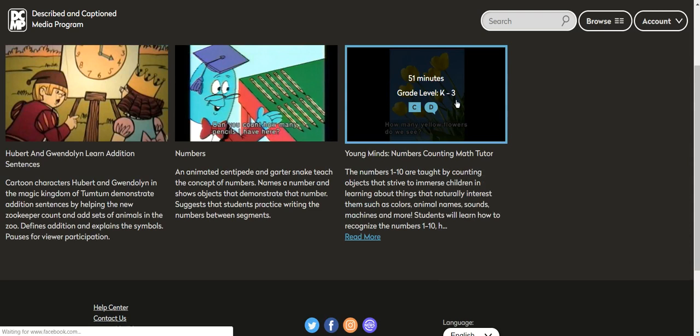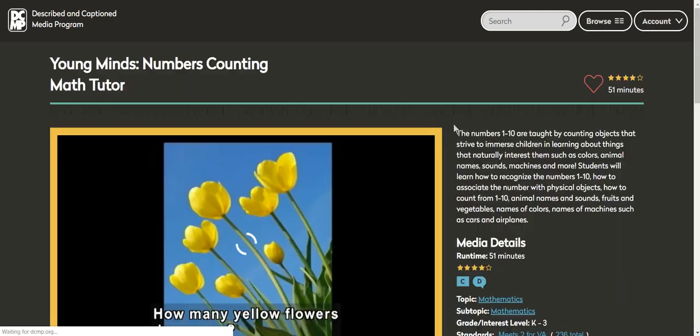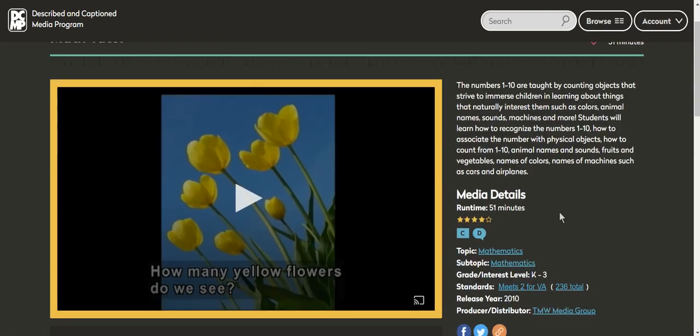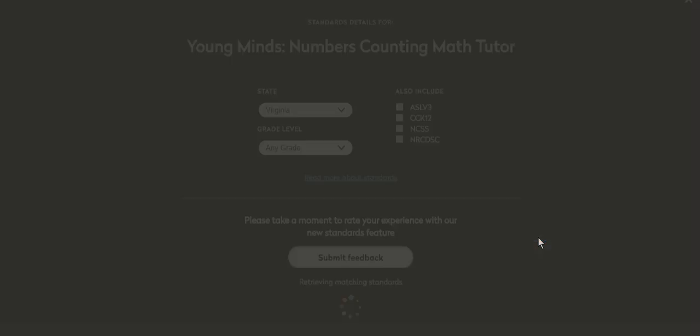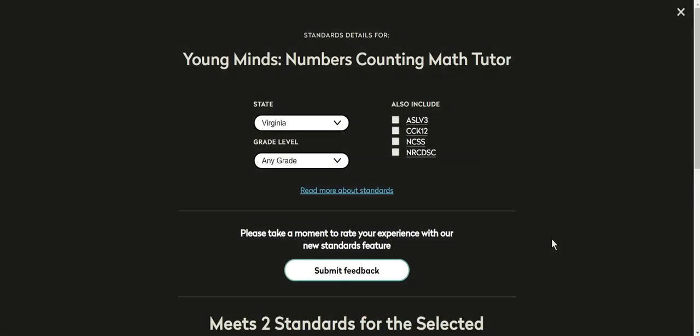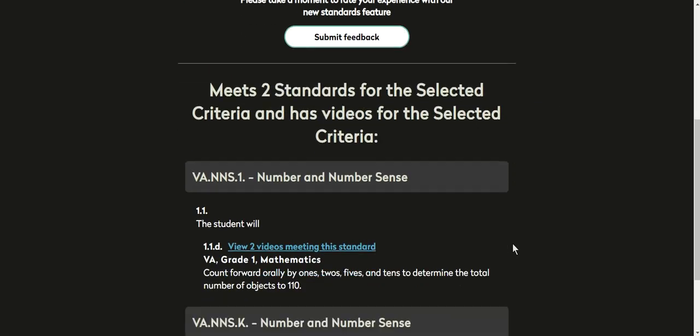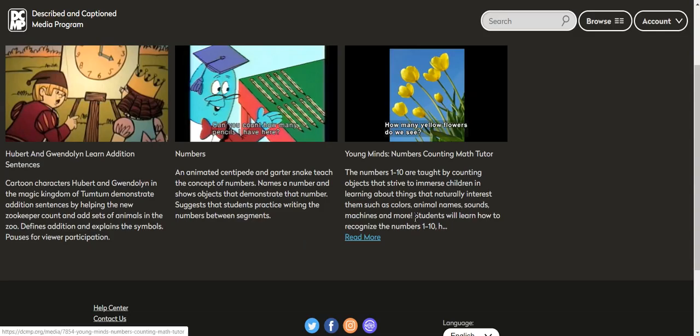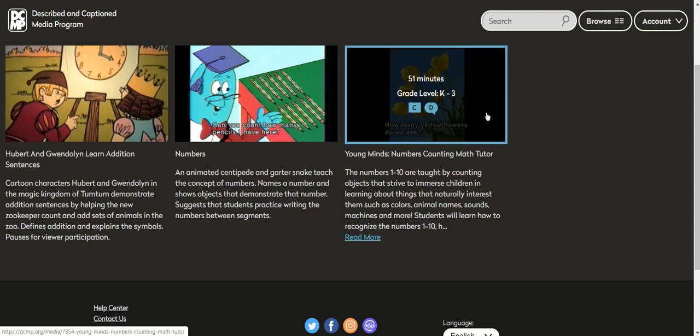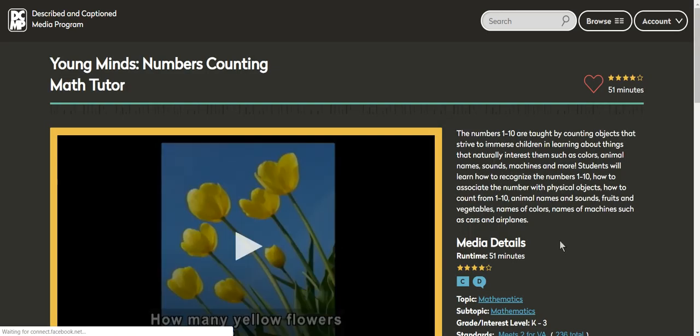So let's click on one and I want to show you another feature. That's pretty neat. It meets two standards for Virginia and we can click on that and it can show you the two standards.